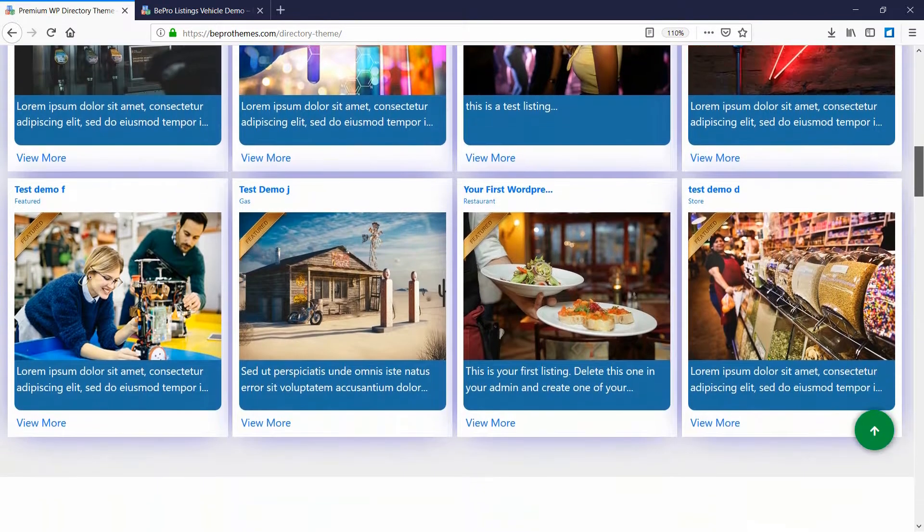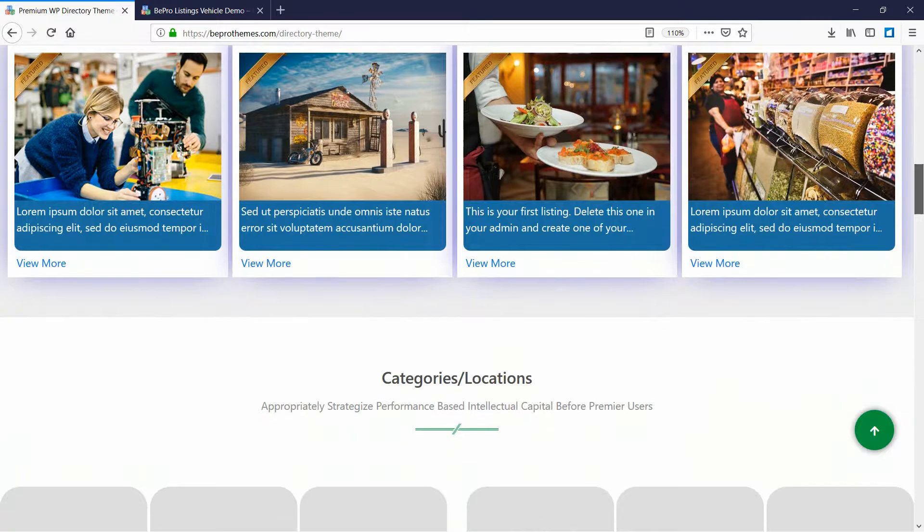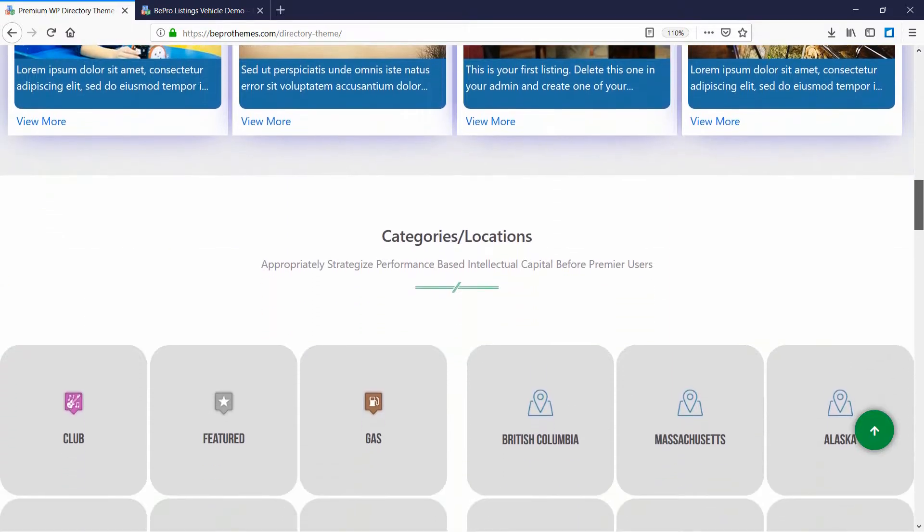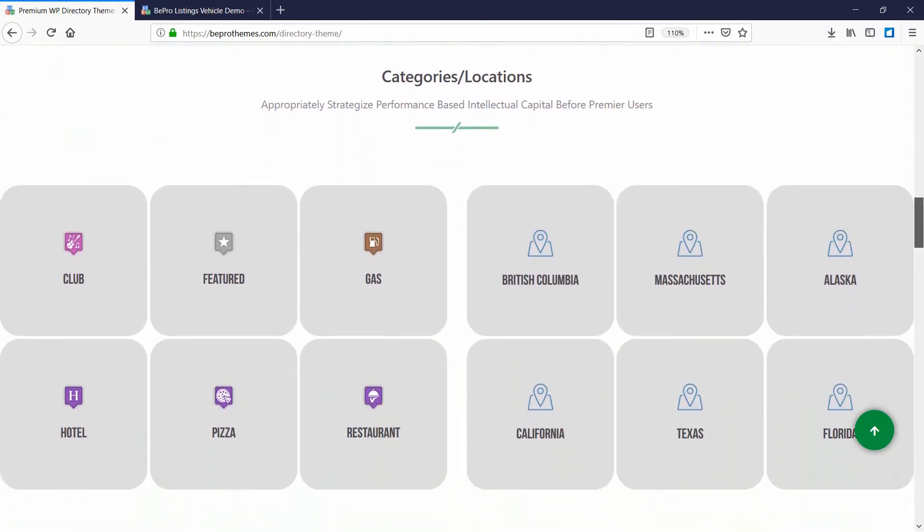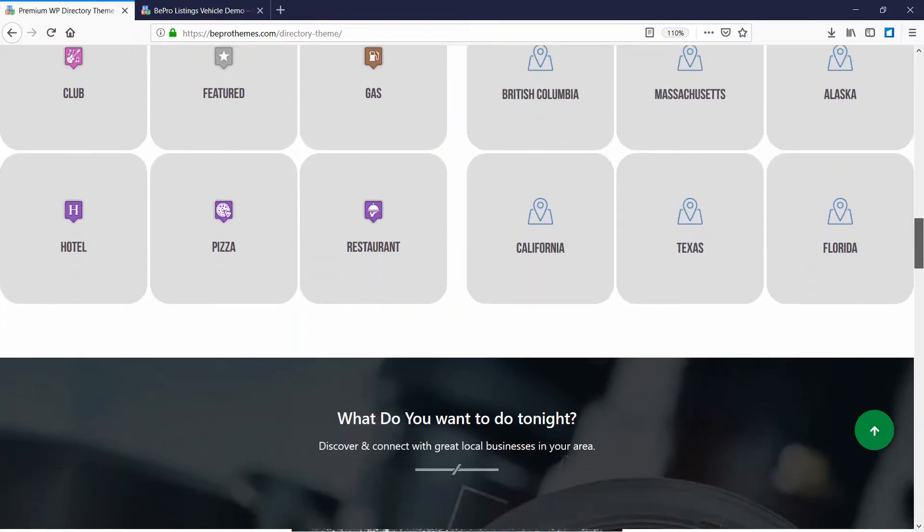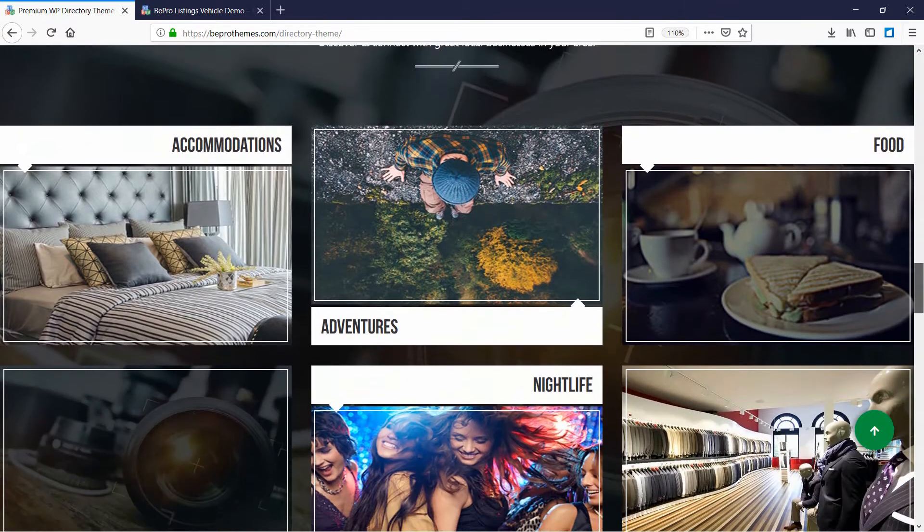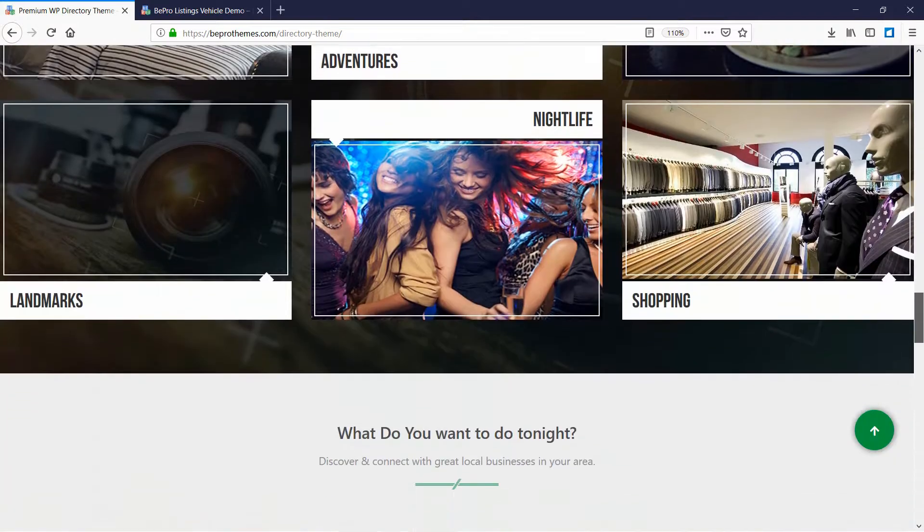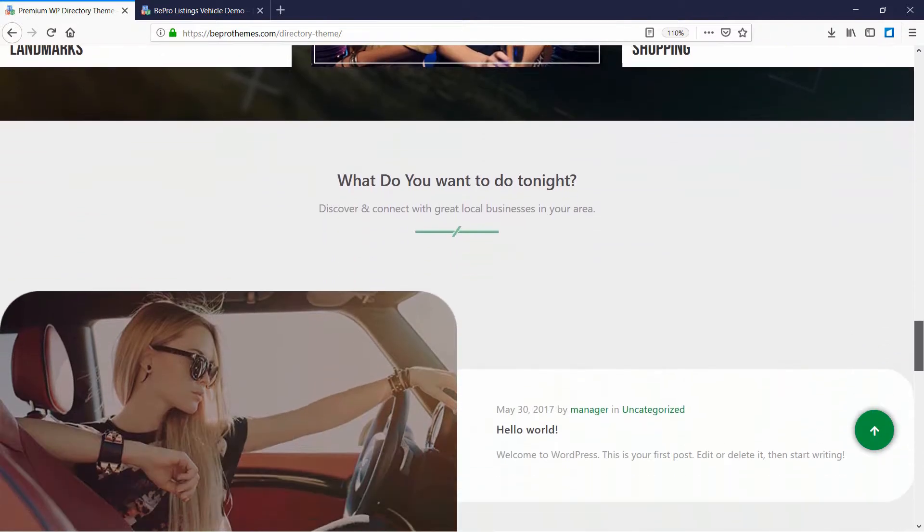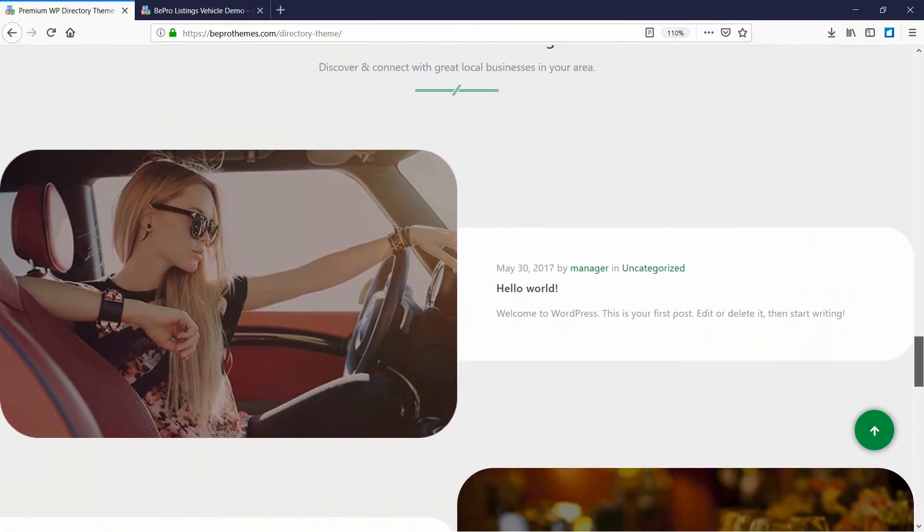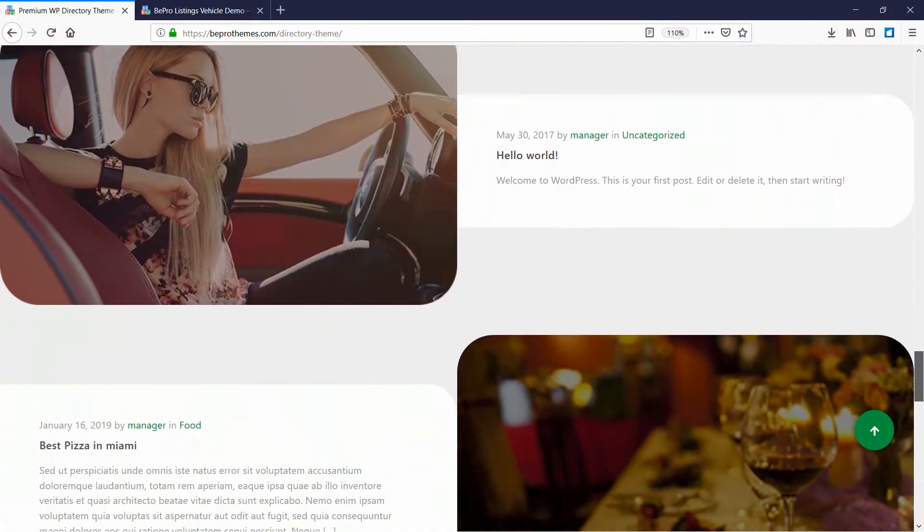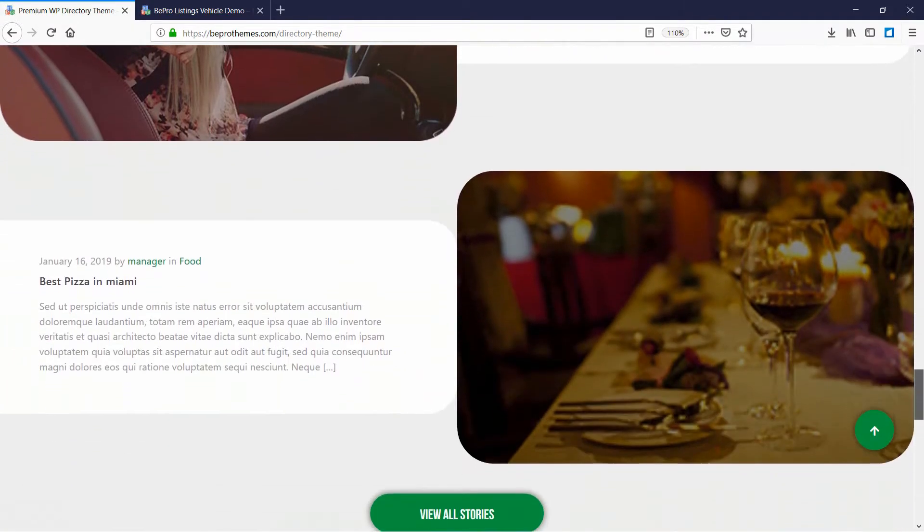It is a fantastic theme for directory websites built using WordPress. This theme is fully compatible with latest versions of WordPress and it works perfectly fine with Gutenberg, WooCommerce and other such popular WordPress plugins.